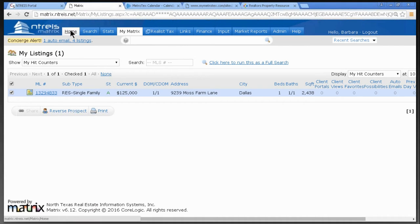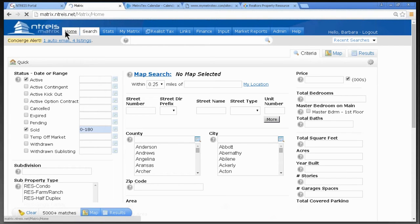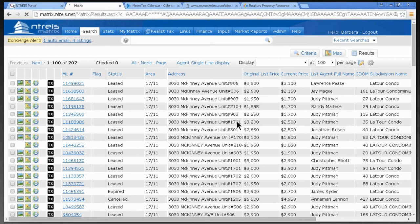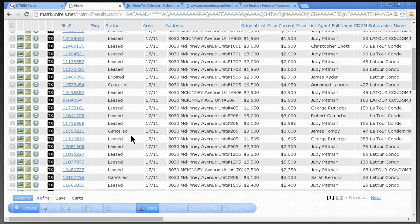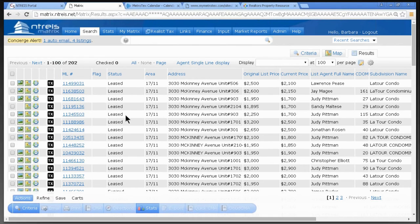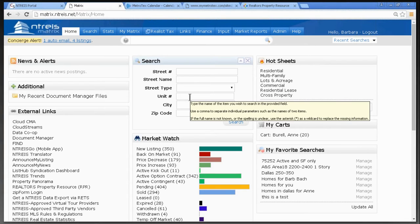A quick question we always get: how do you search by an address? Many of you go to Search > Residential, put in an address there, and don't find anything. Instead, go to your Home screen and put the address right in the search bar there. For example, I'll type '3030 McKinney' and click Search. This is the best way — it pulls up all statuses and all property types. You can also type just a street name or a unit number.